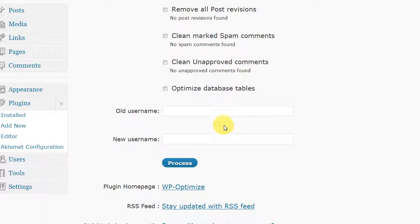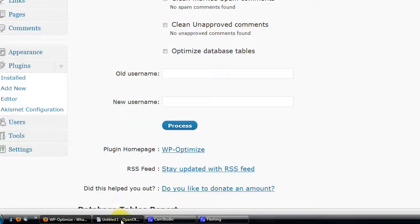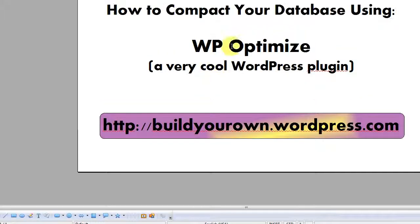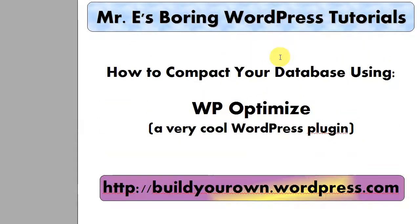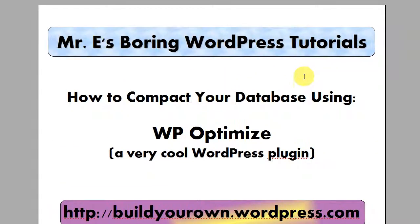The only thing I would be careful of is clicking the one that says clean unapproved comments, because you may have comments that you want to approve. And that's it for this short, boring, but potentially useful tutorial.